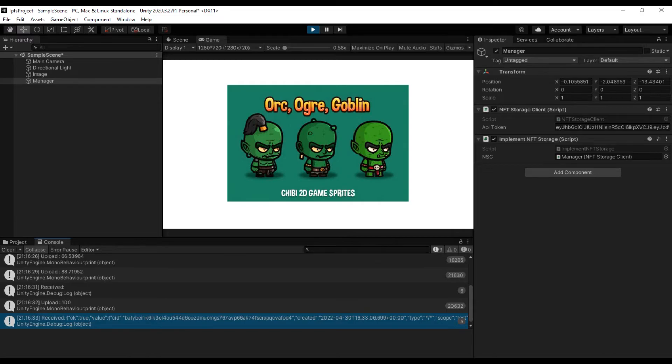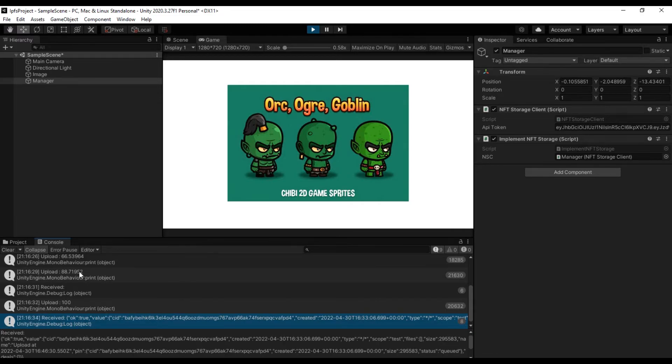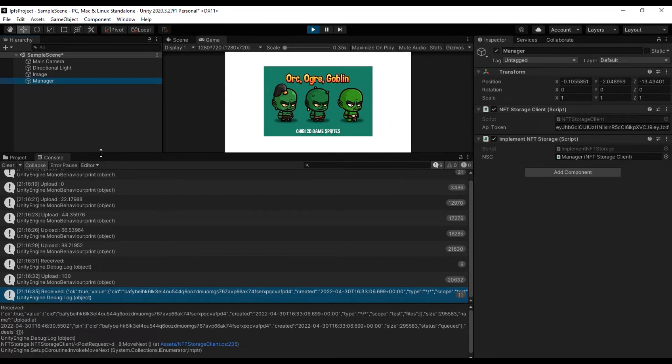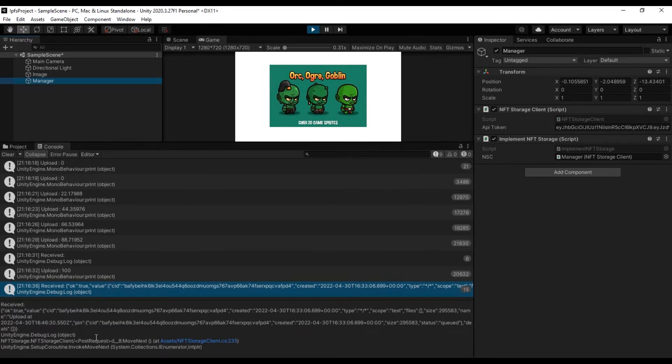Uploaded successfully, gave us all the information - when it was created, the CID, PIN status, and much more.